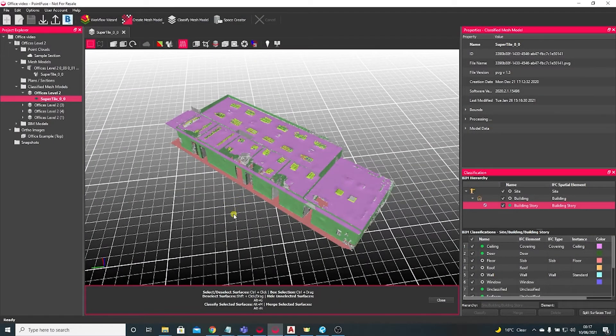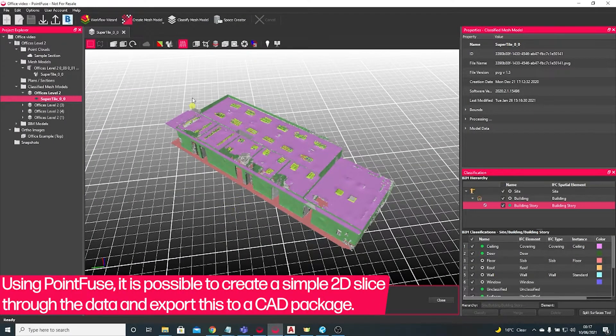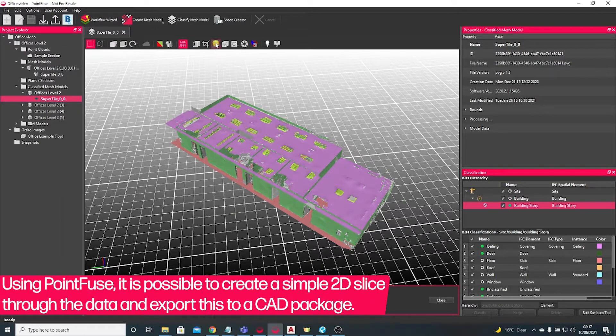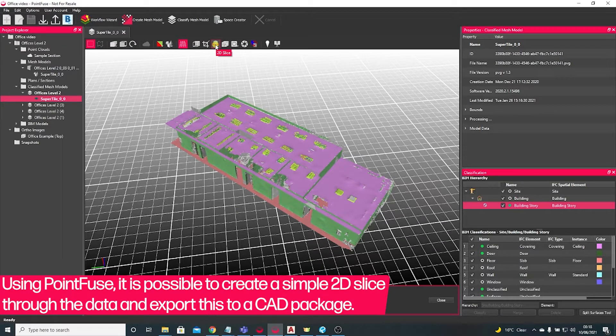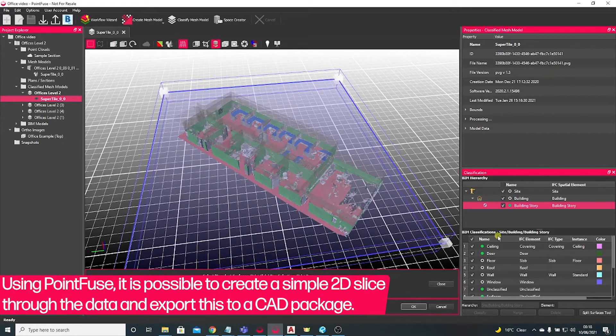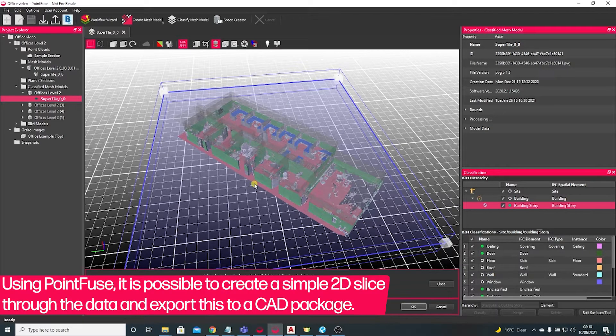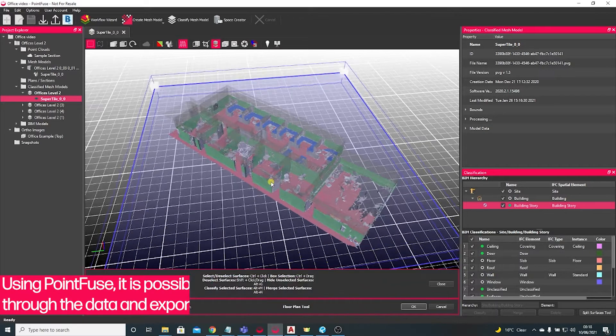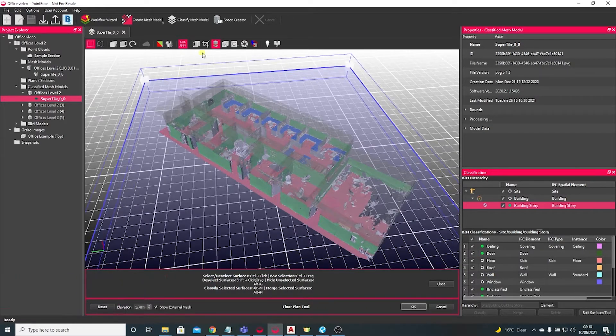Hi there and welcome to this PointFuse quick tips video tutorial. Today I'm going to be showing you how to quickly take a 2D slice through the mesh. I'm using a classified mesh today, but you can actually do this just on a regular mesh.